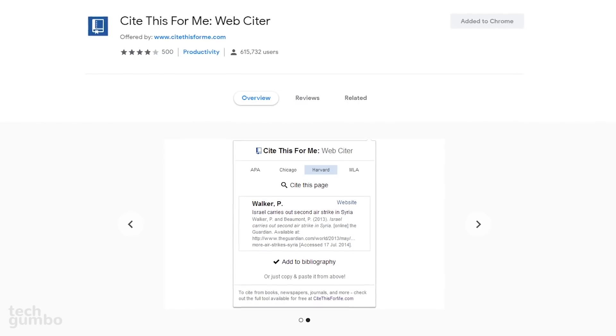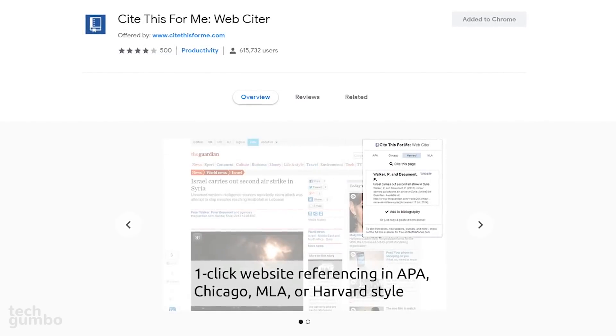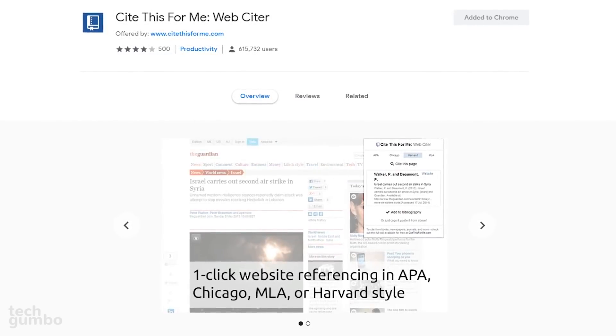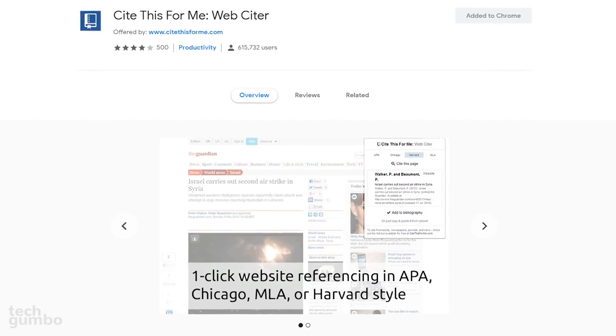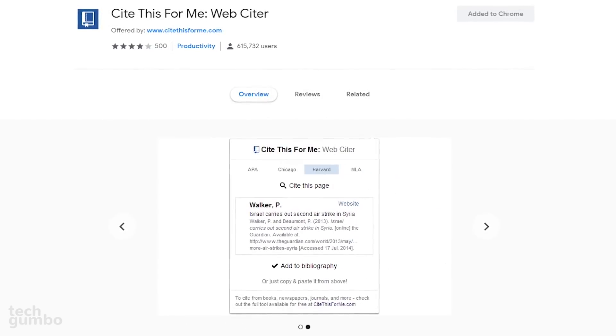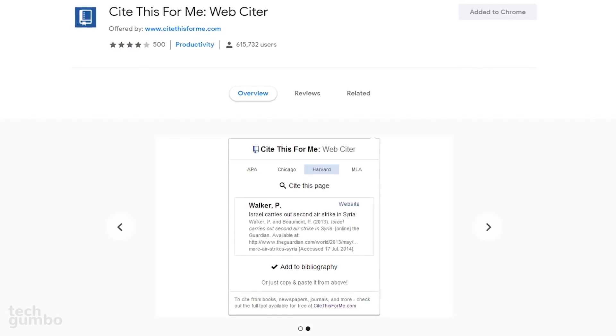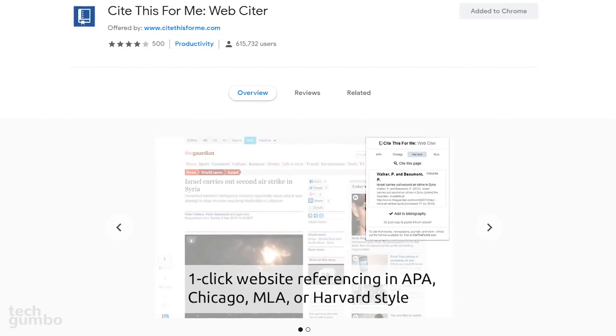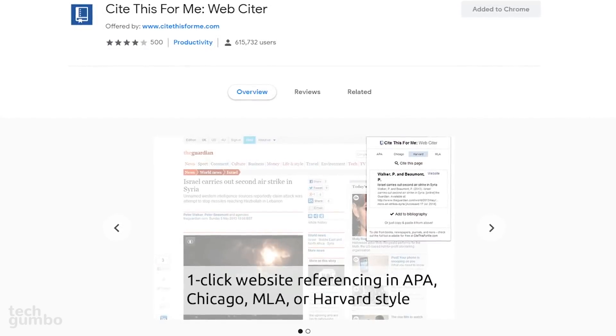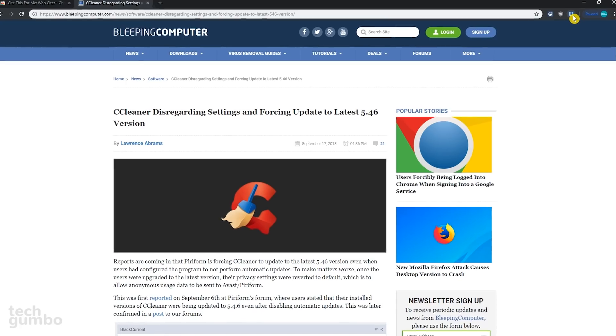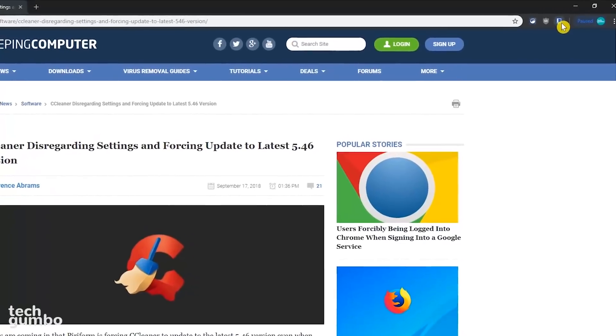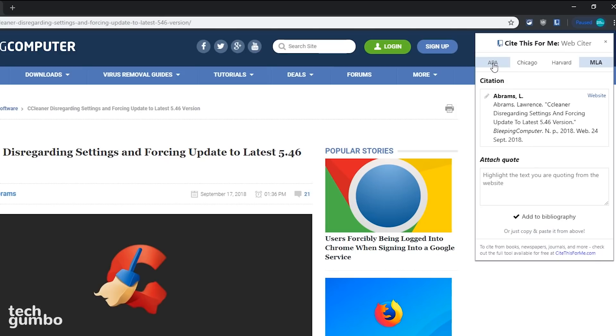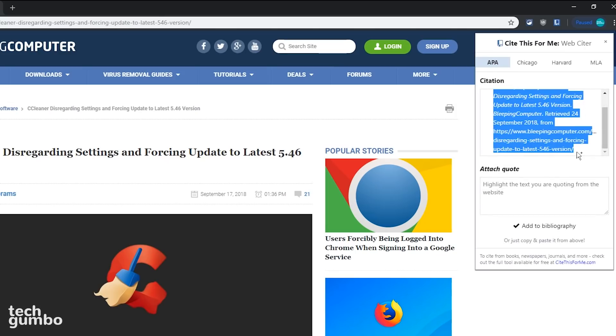This will be a quick one that's useful for you students or writers out there. Cite This For Me makes it easy to create properly formatted website citations for the different styles, including APA, MLA, Chicago, and Harvard. To get the citation for an article that you'll be referencing, just click on the Cite This For Me icon. Select your citation style. I'll go with APA here. Then just copy the citation for the article and paste it wherever you need it.